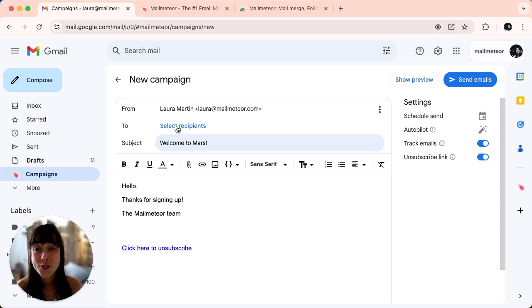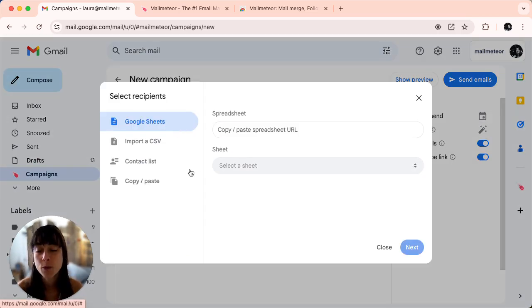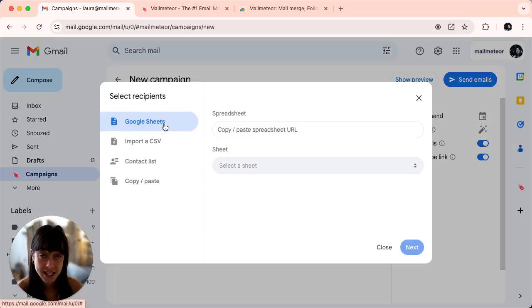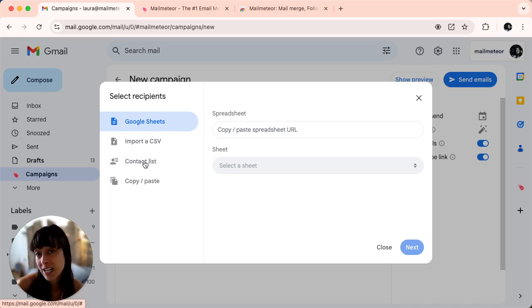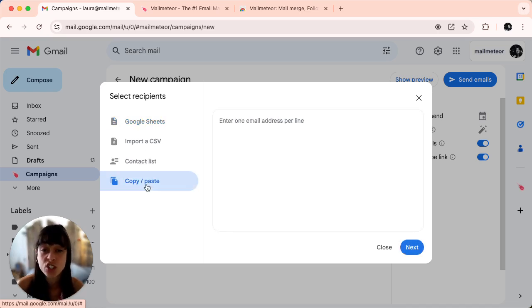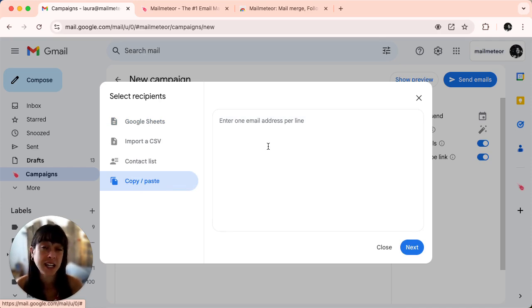Make sure you select your recipients. With MailMeter you can select them from Google Sheets, import them, check your contact list, or just copy and paste them here.